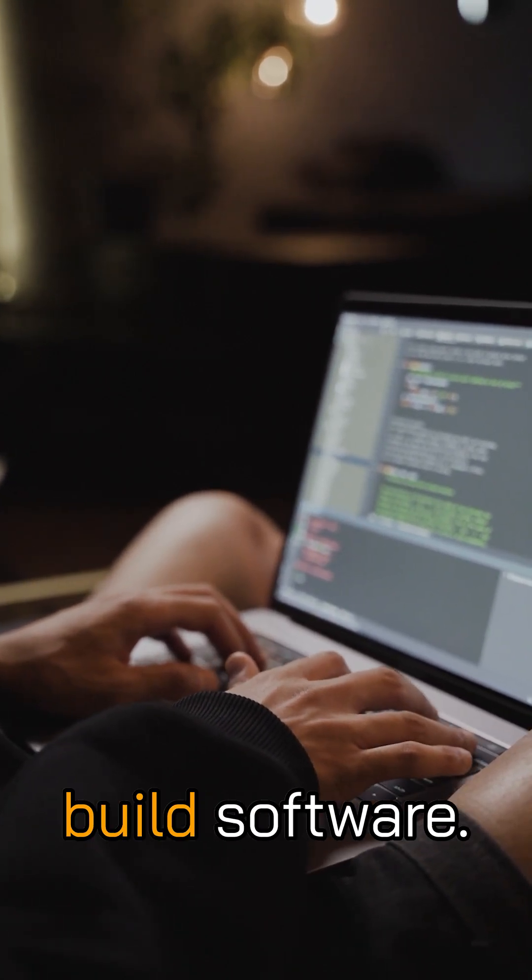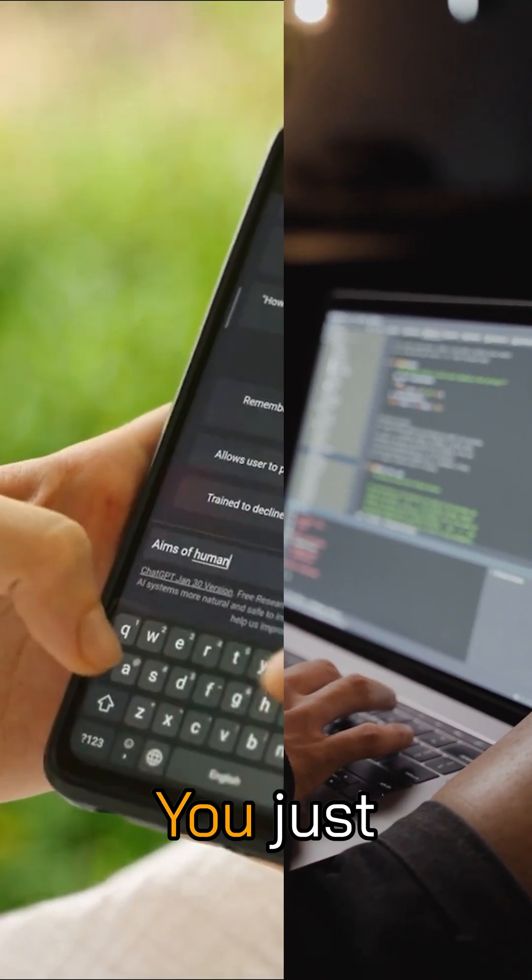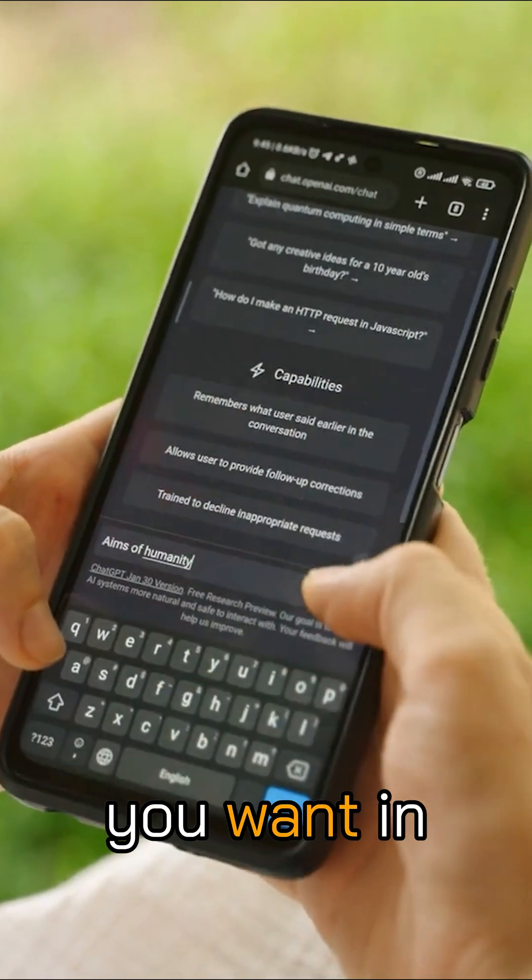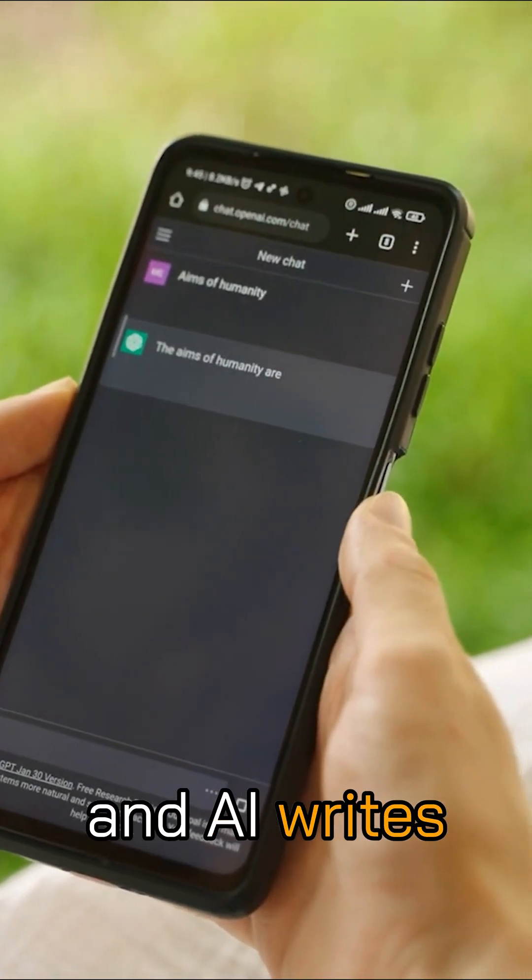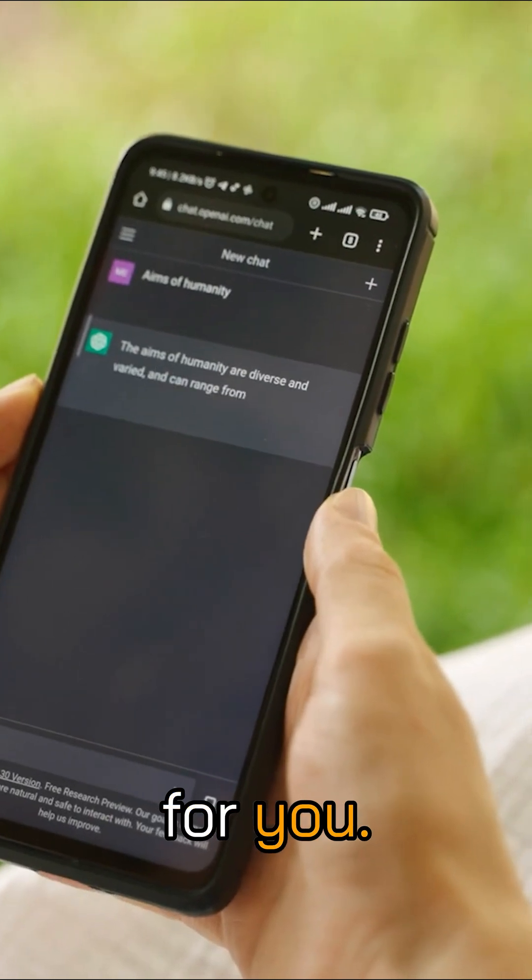Vibe coding is a new way to build software. You just describe what you want in plain English, and AI writes the code for you.